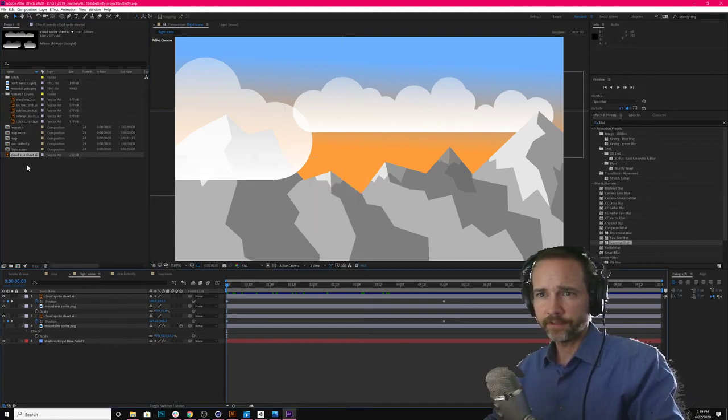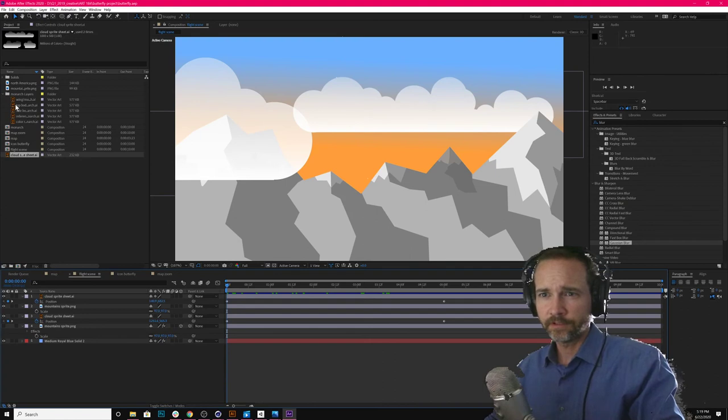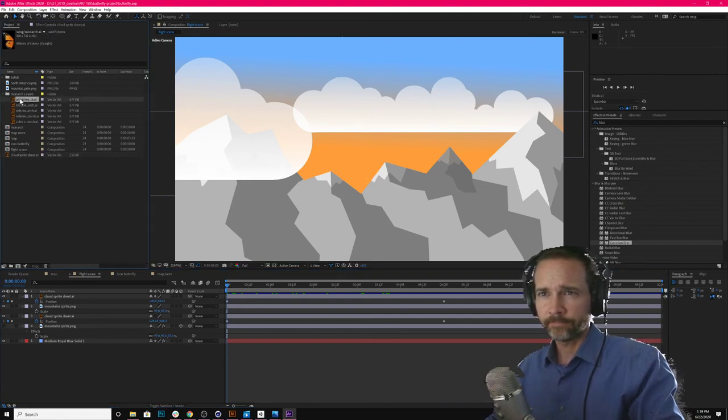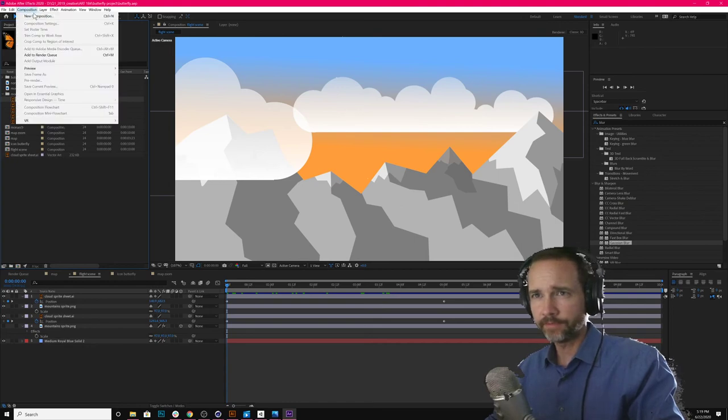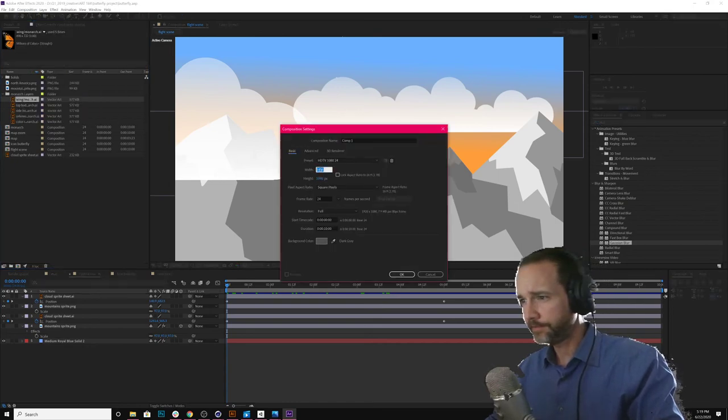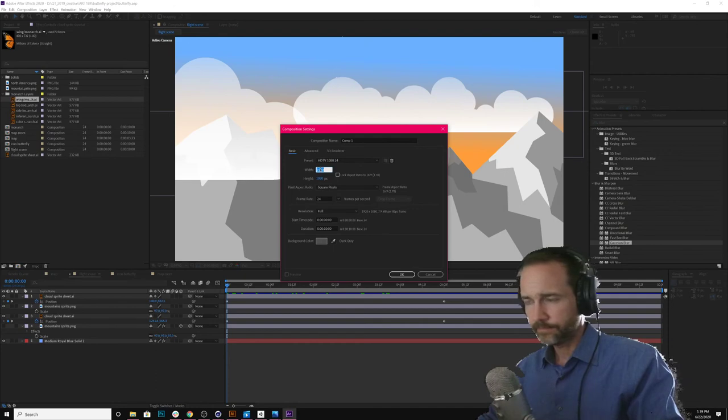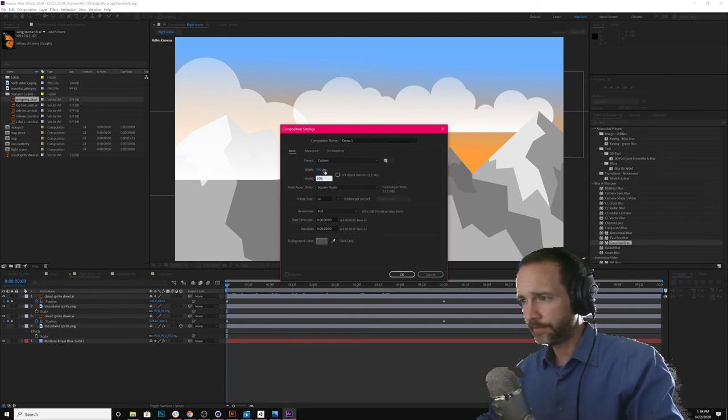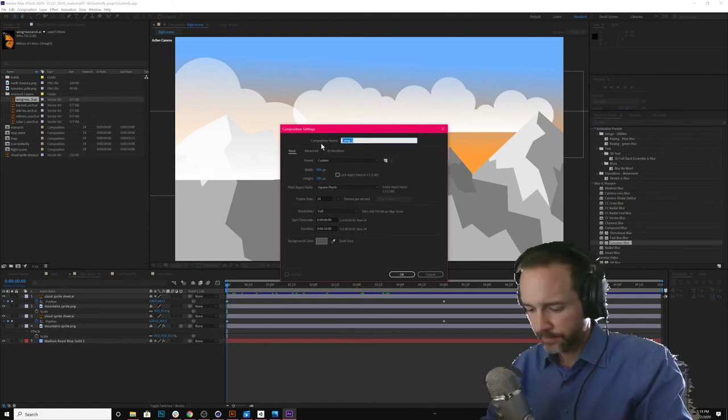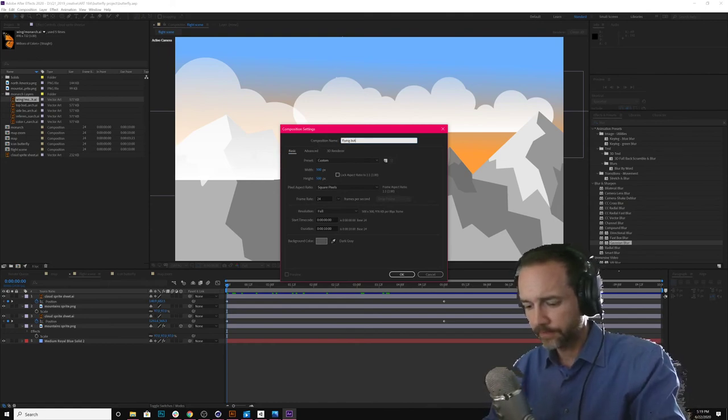And I'm going to come in here to the wing. I'm going to make a new comp. Just 500 by 500. And this will be flying butterfly.